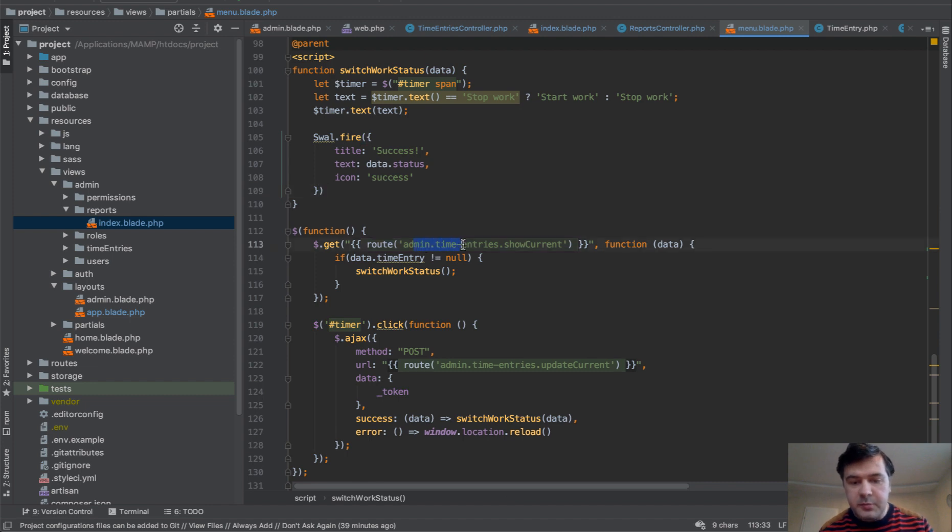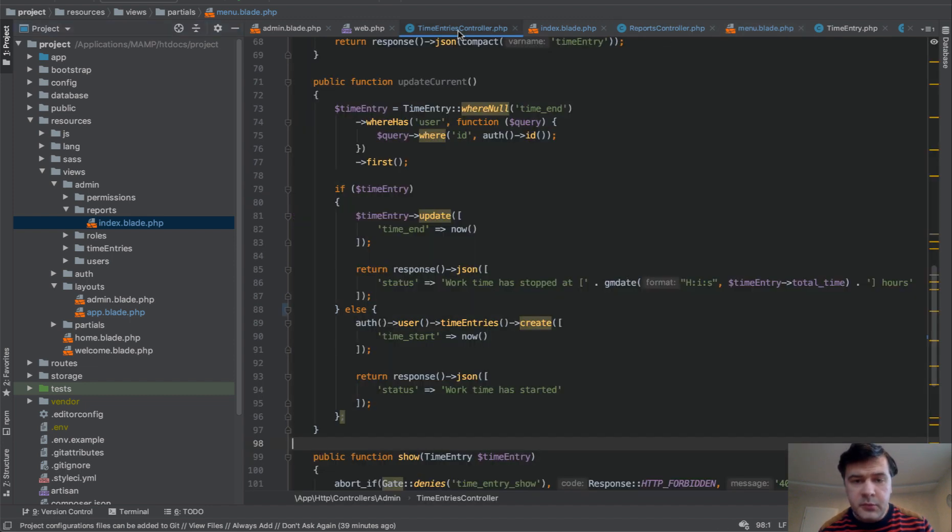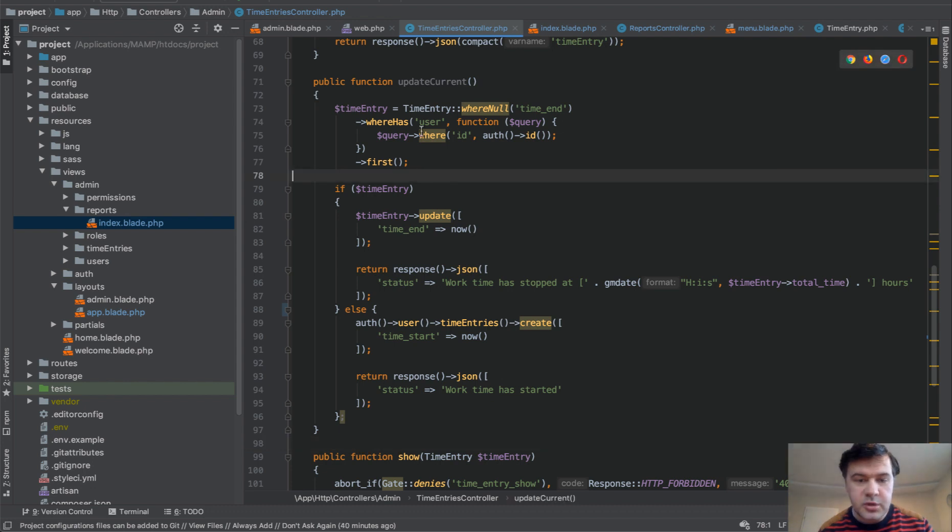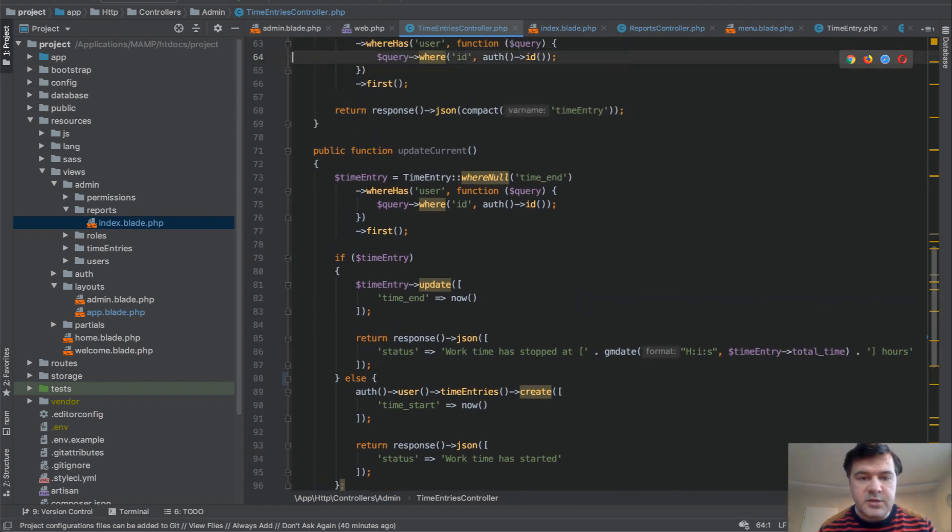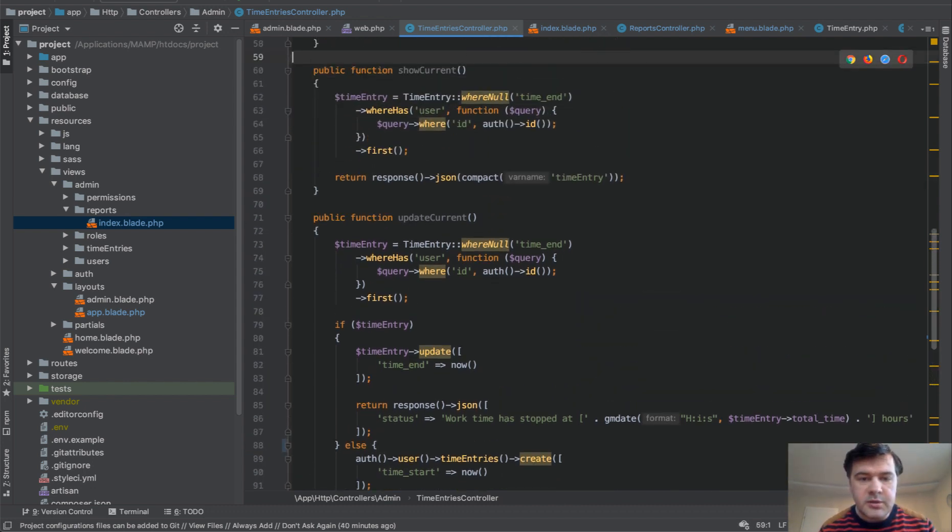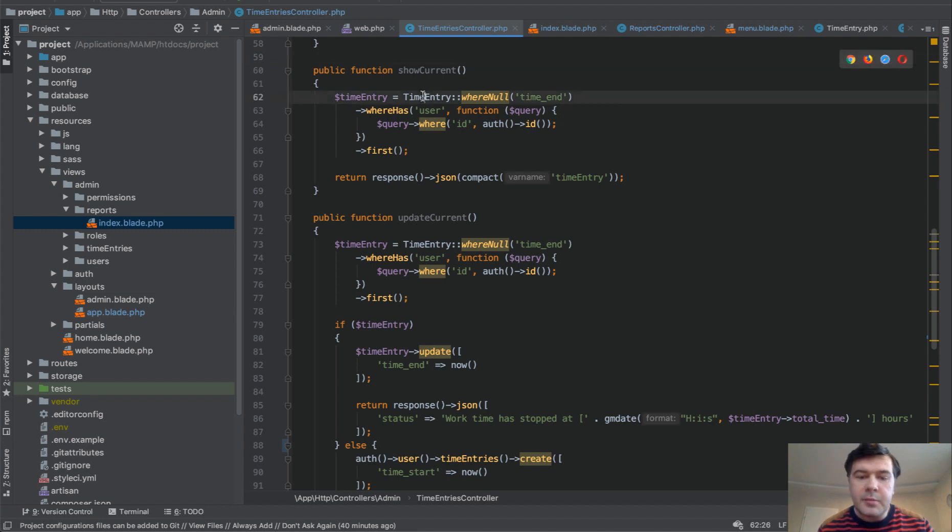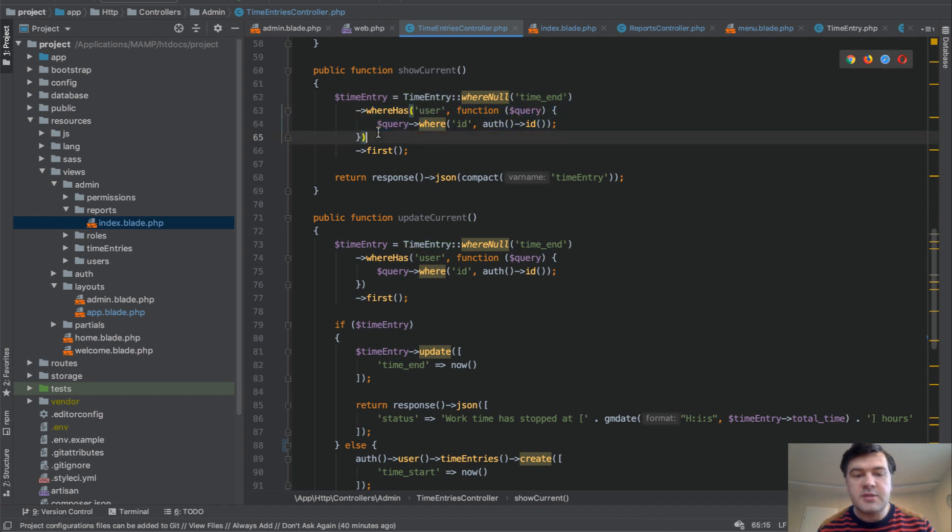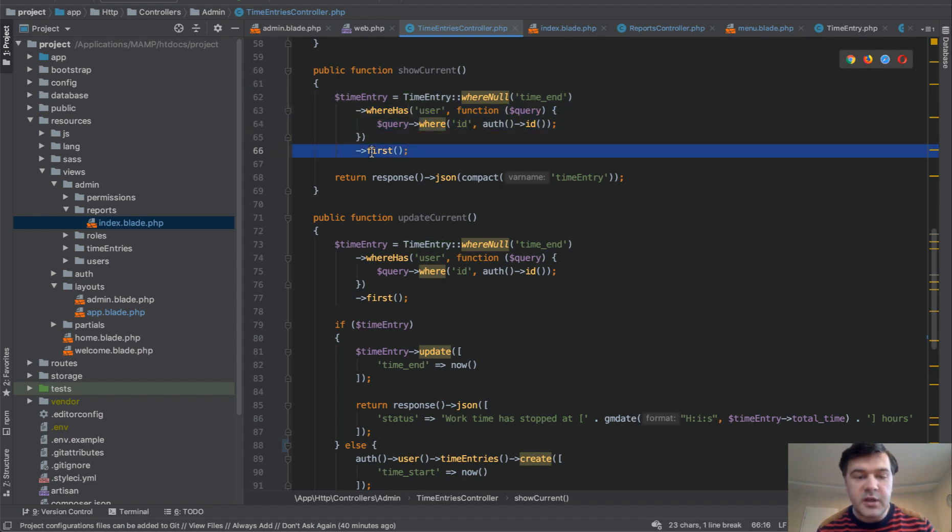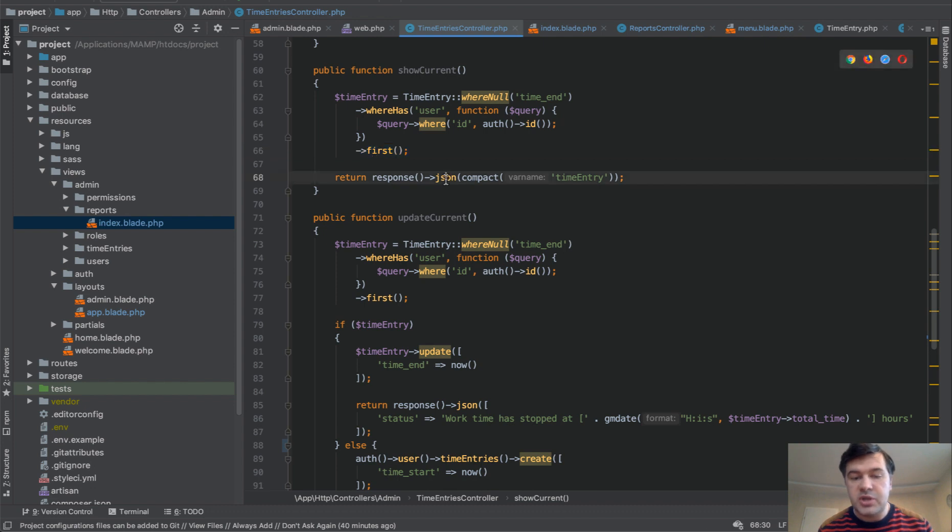if we get to that admin time entries, show current and update current, it is in time entries controller. So we have two things show current and update current. And it's pretty simple time entry, where time is not ended yet, where has user is logged in user, and there's a first entry, if it's returned or not. And we just return JSON.